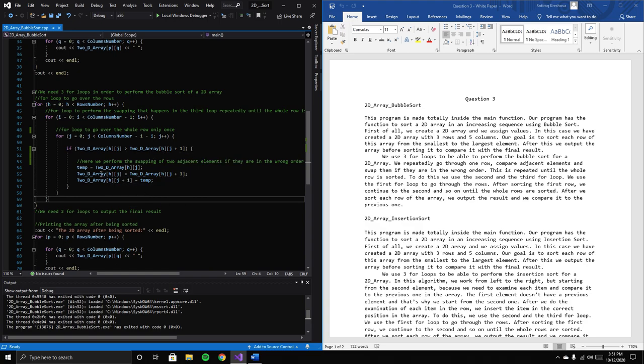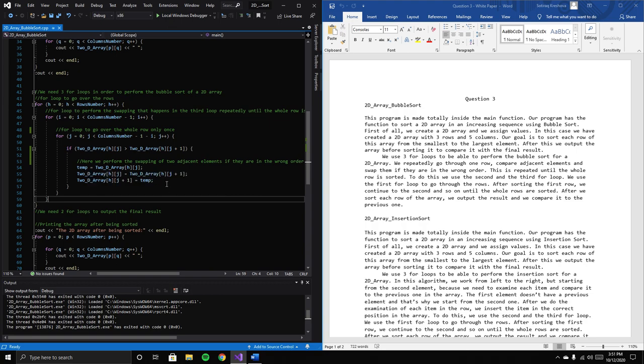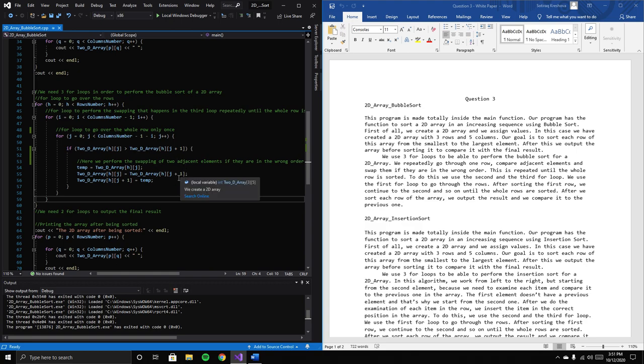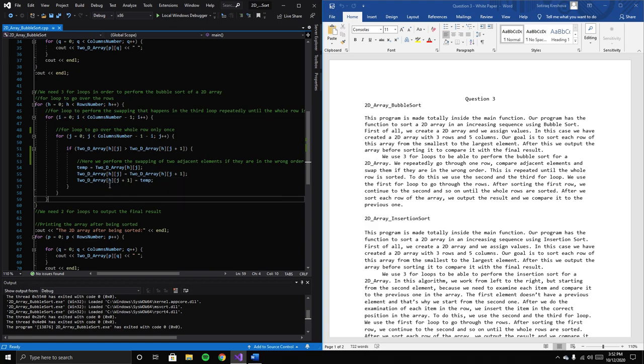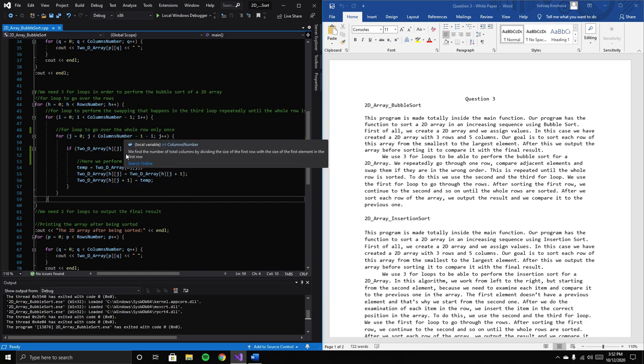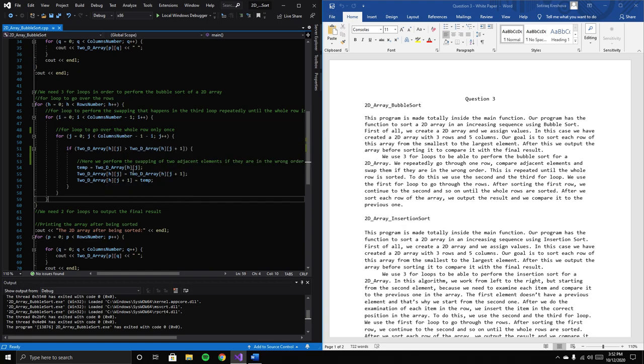We assign the current element to temp, then assign the next element to the current position, then assign temp to the next position. This completes the swapping, which we do only once per pass through the row.